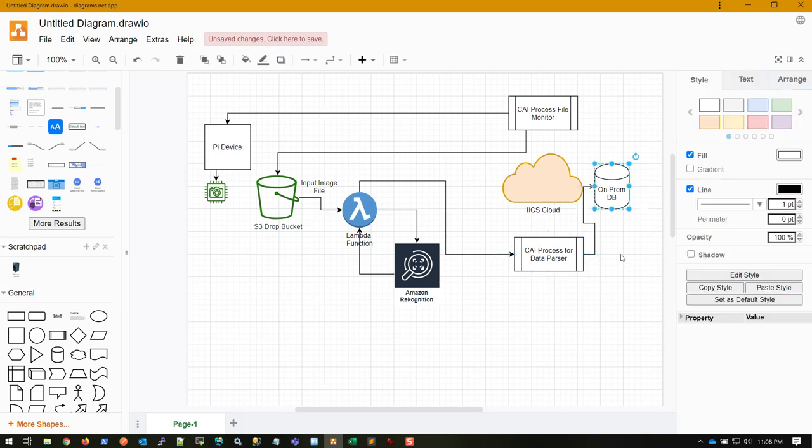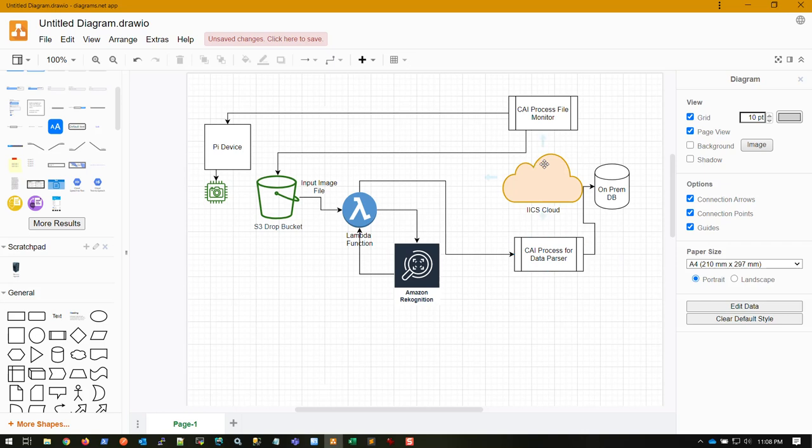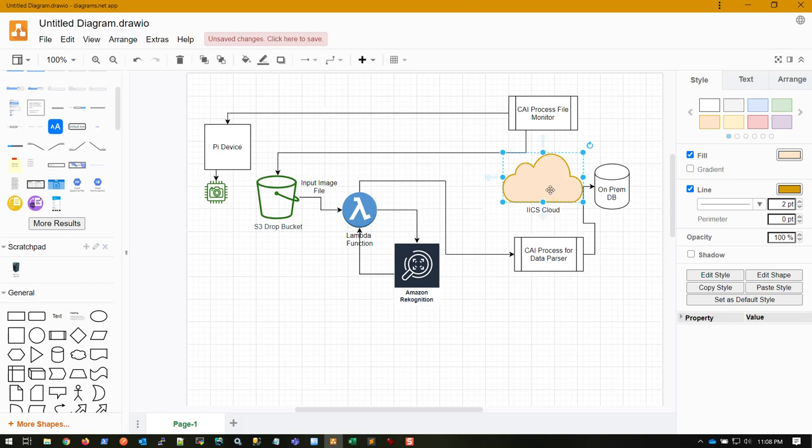In this scenario, the runtime environment is our cloud Informatica Cloud Secure Agent. This can be on your on-premises or cloud environment. We support both models. For me, I have my on-premises database and my cloud agent is also on-prem, while these are all in the cloud.